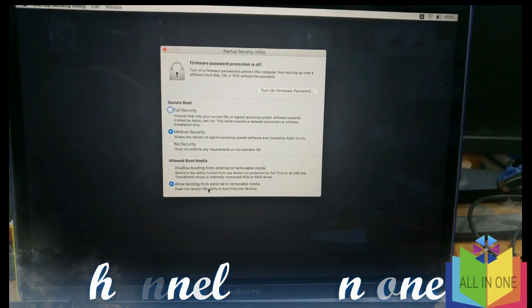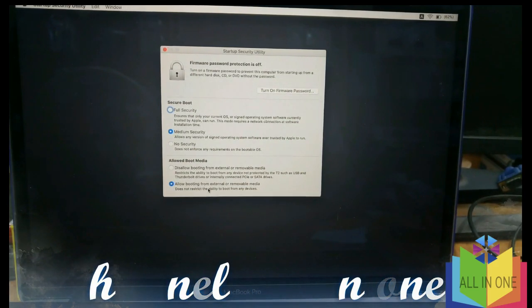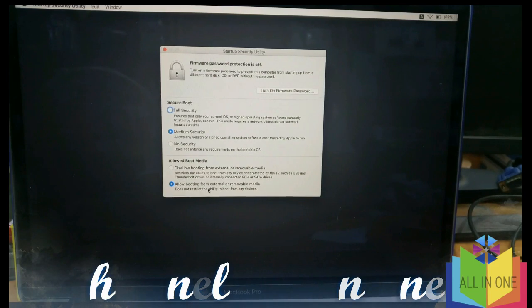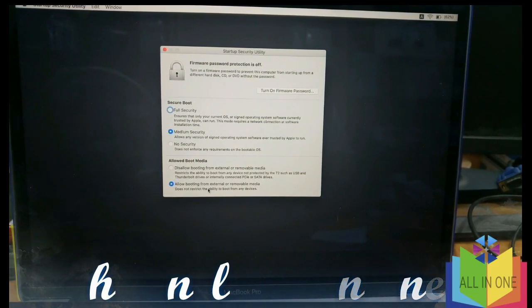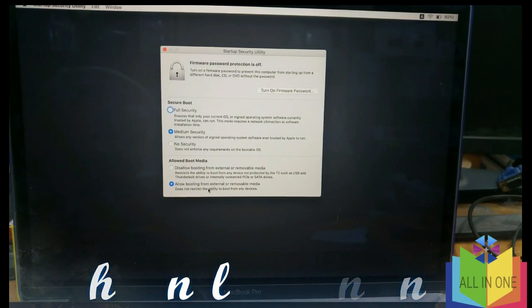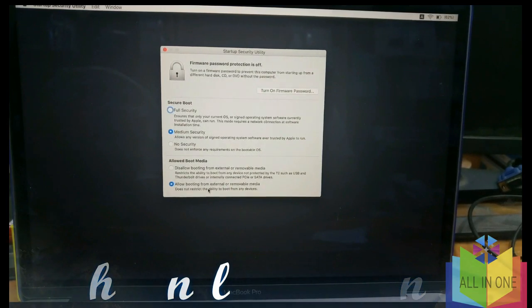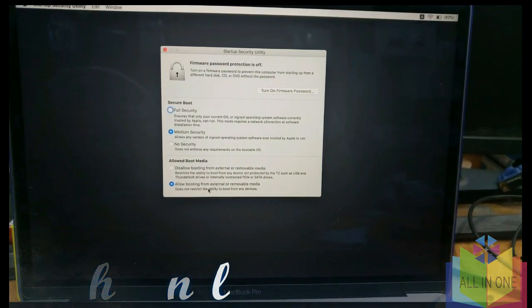Thank you for watching. This is how to clear this error. We will see you on the next video. Bye.